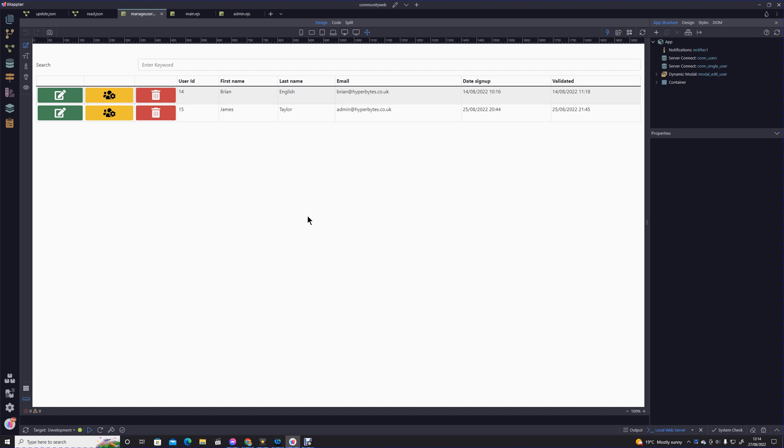Hi, my name is Brian English, forum name Hyperbytes. In this module we're going to look at how to delete a user. It's fairly straightforward. We're going to work with this delete button here.